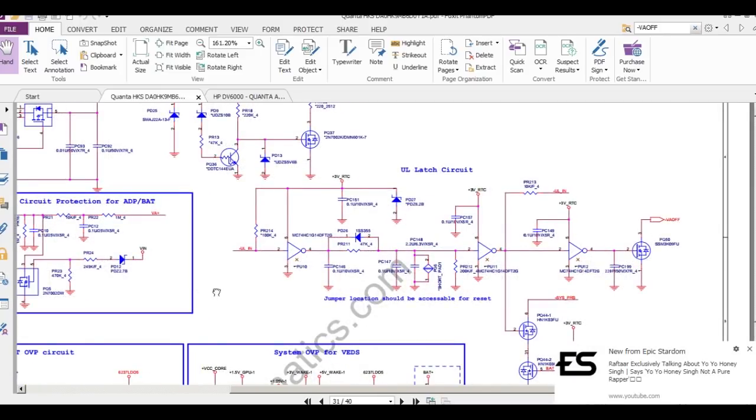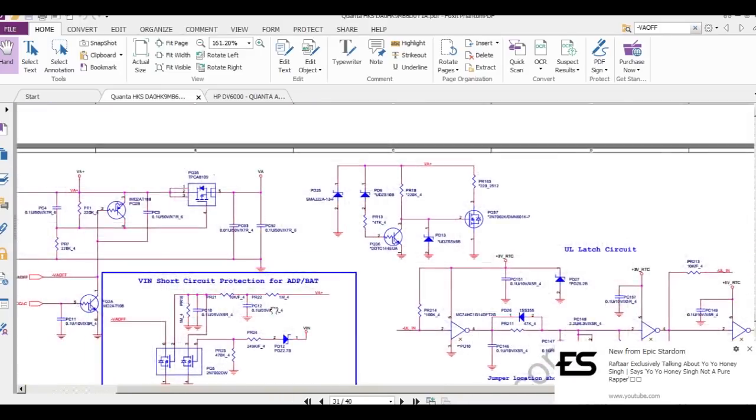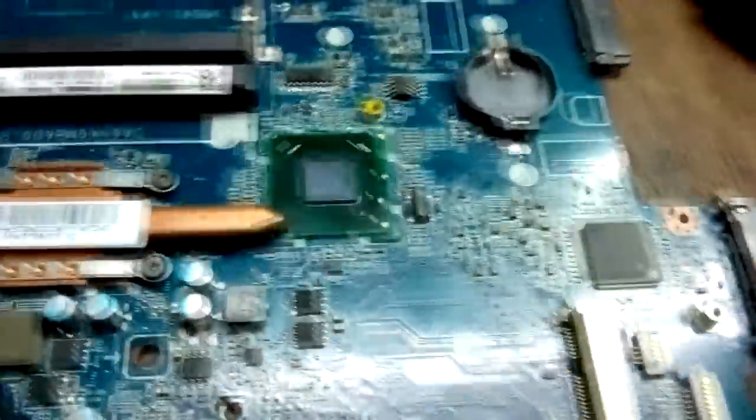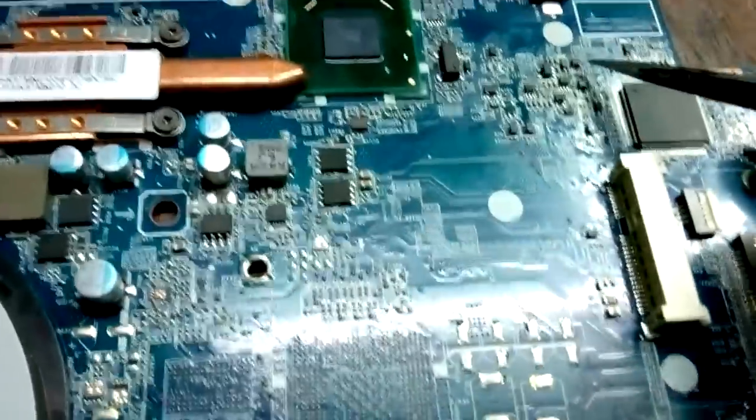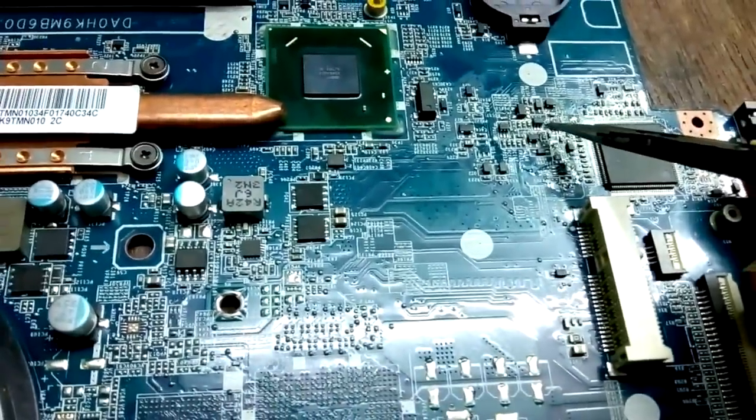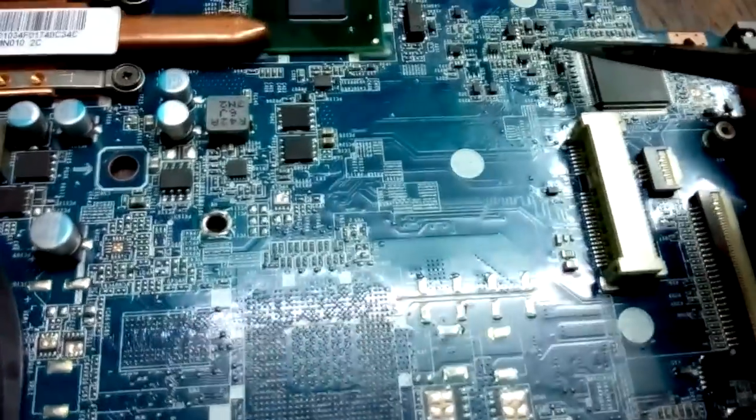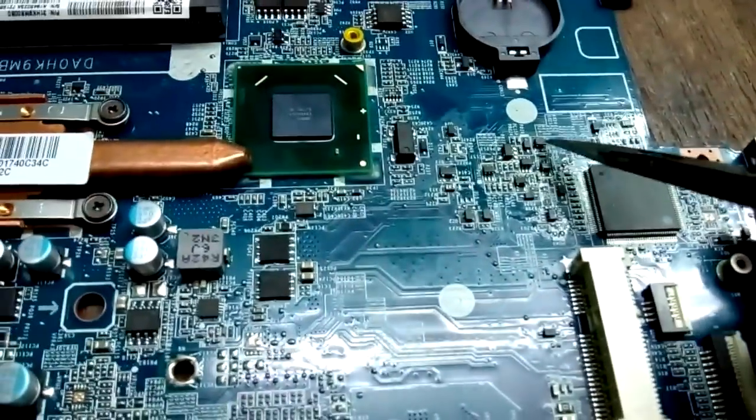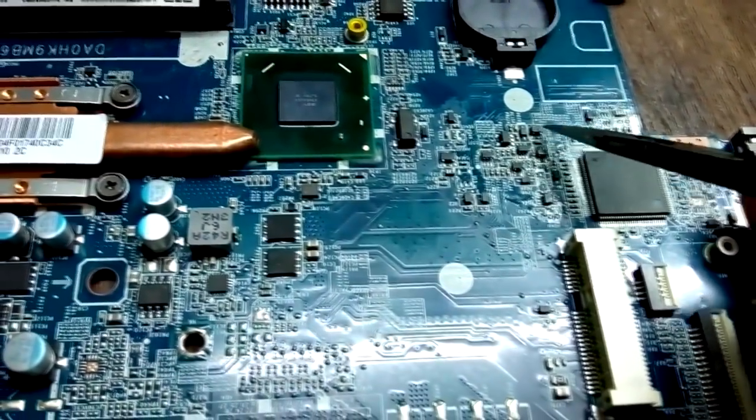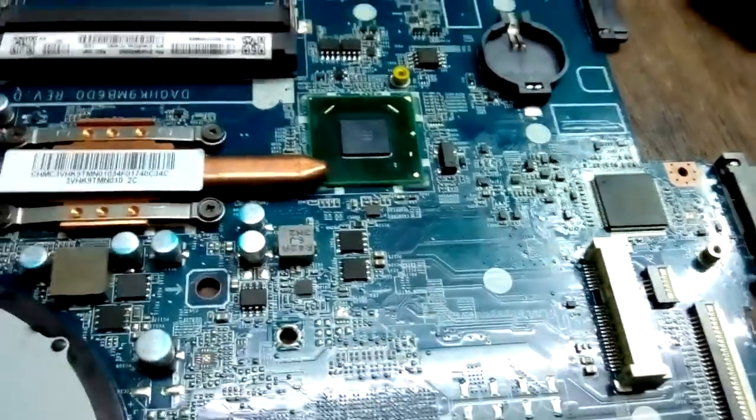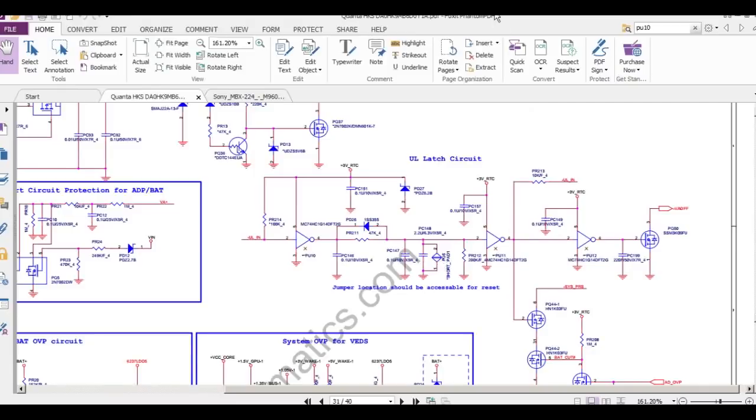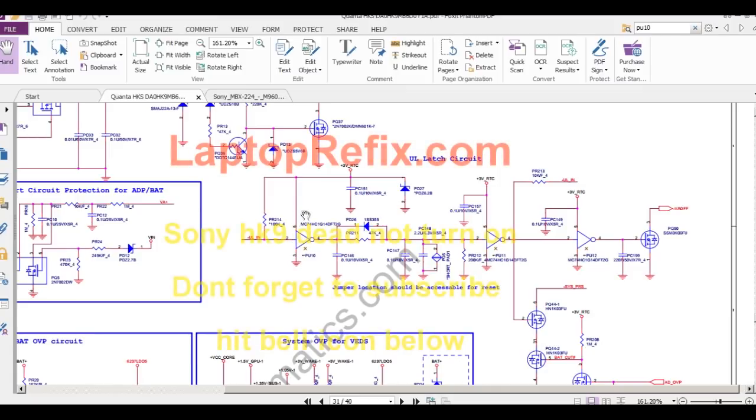So guys, as you can see here, this is PQ50 and this is PU10. Both components are faulty here and I changed them. So when you see in the schematics, this is the PU10 which is connected to 3 volt RTC.